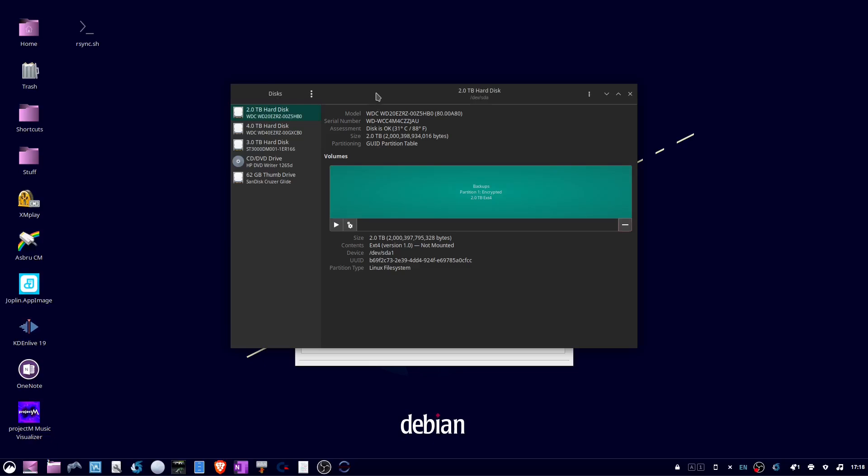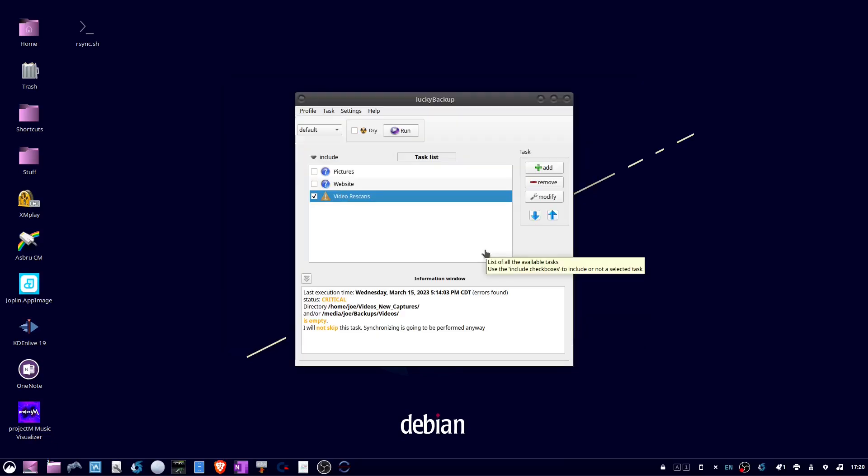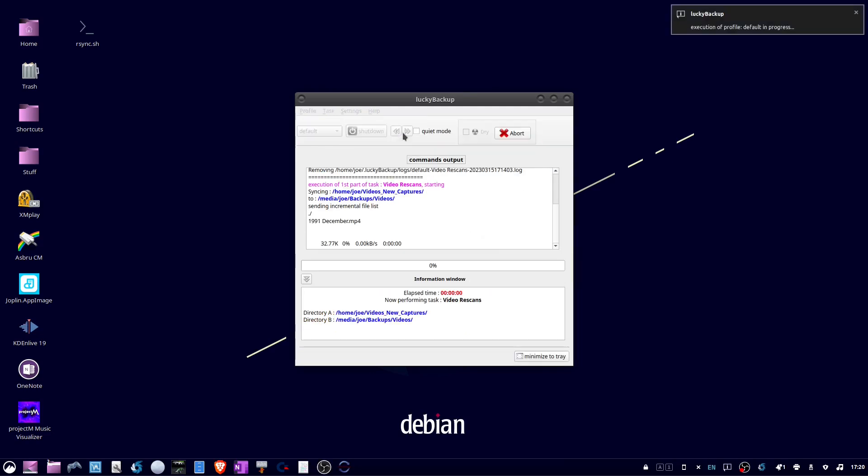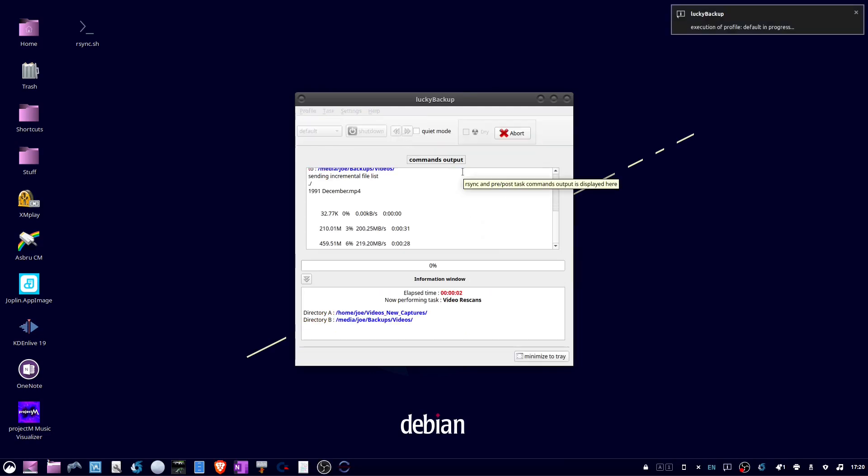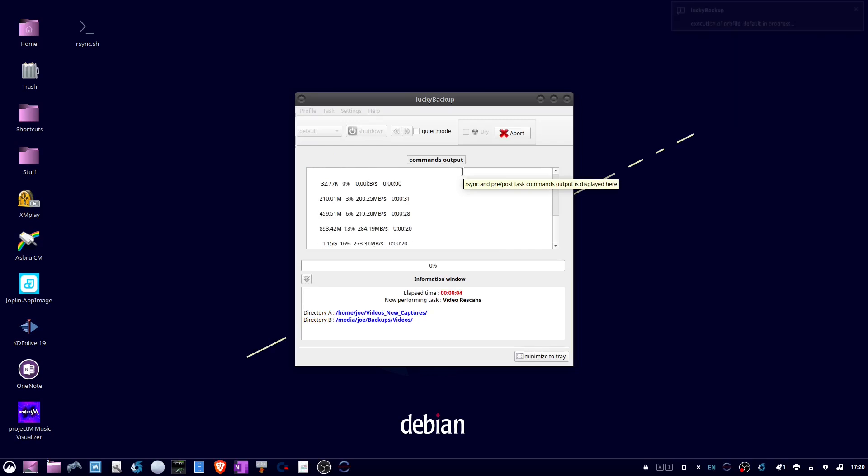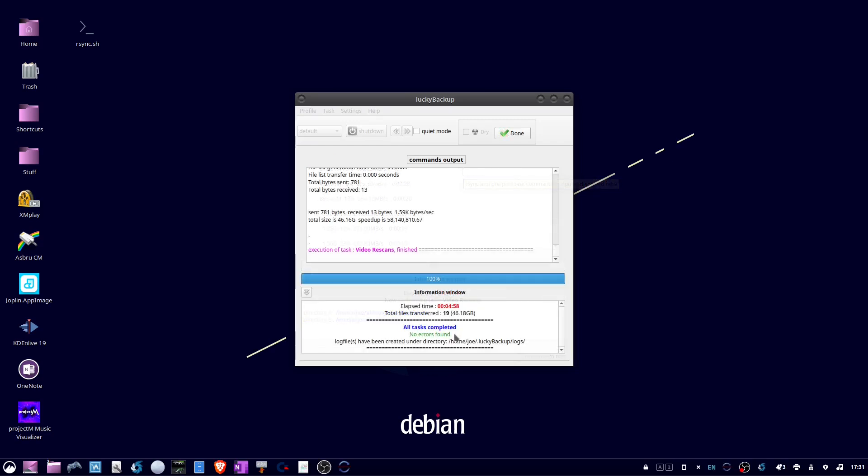When that's done I can see that it is now formatted with ext4, so I can close this and try to do my backup again. You can see below: all tests completed, no errors found. That's all there is to it, thanks for watching.